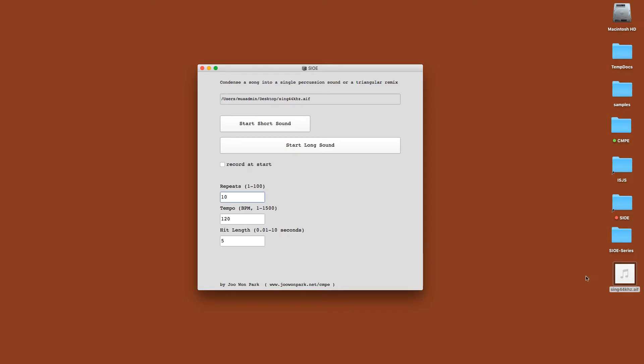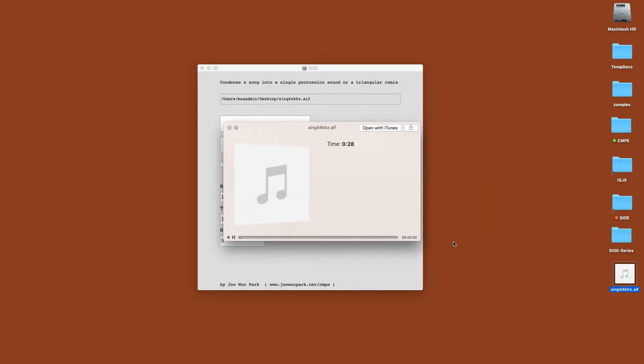So what you just heard was this sample. Let's hear the entire theme.